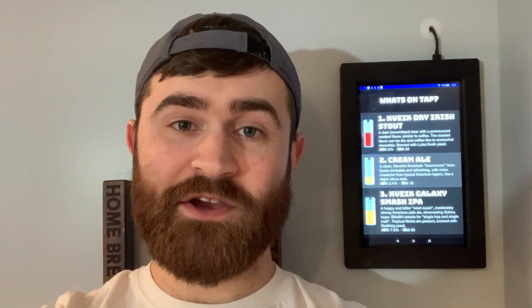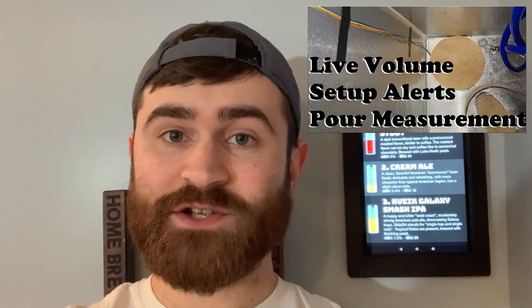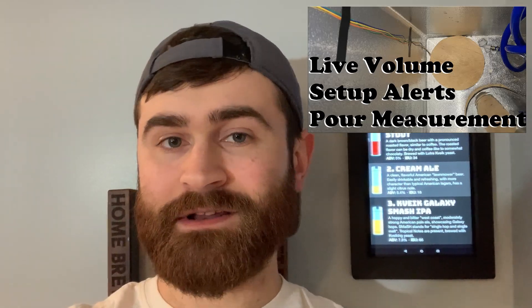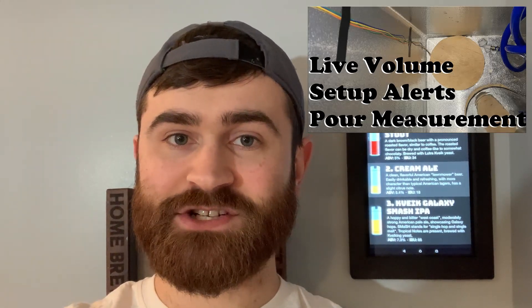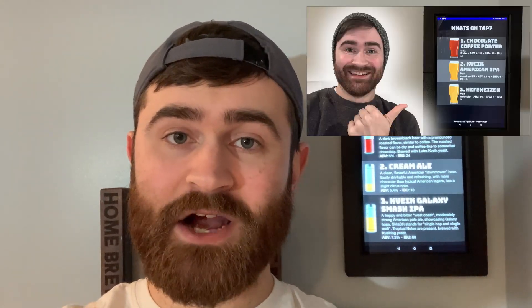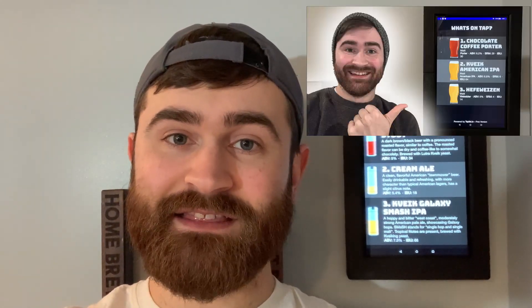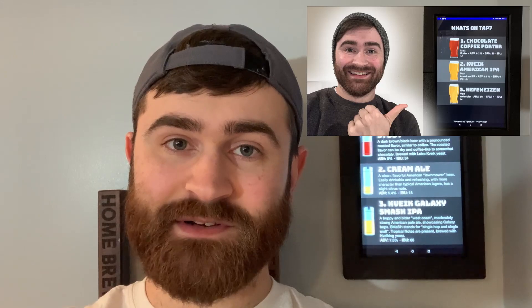I also have a video going over my DIY keg monitoring video so make sure to go in the description and check that video out if you haven't already. Also if you're unfamiliar with TapList IO I also have a video on that so again the link will be in the description.